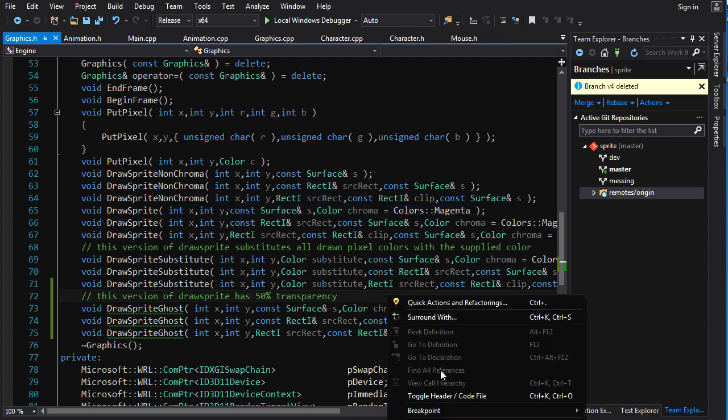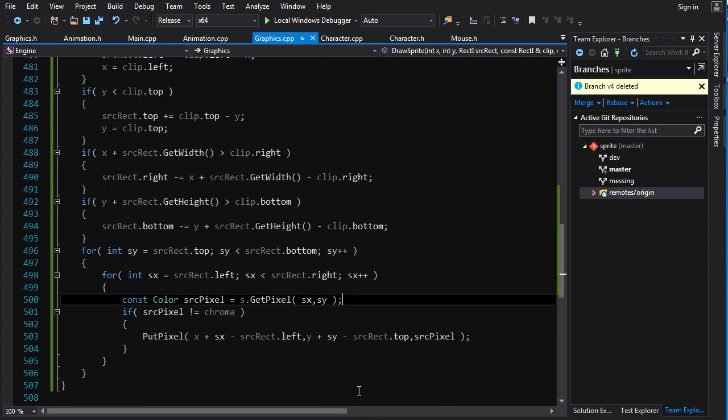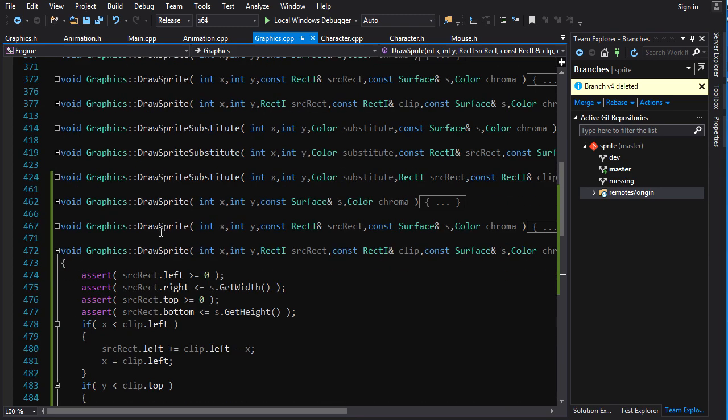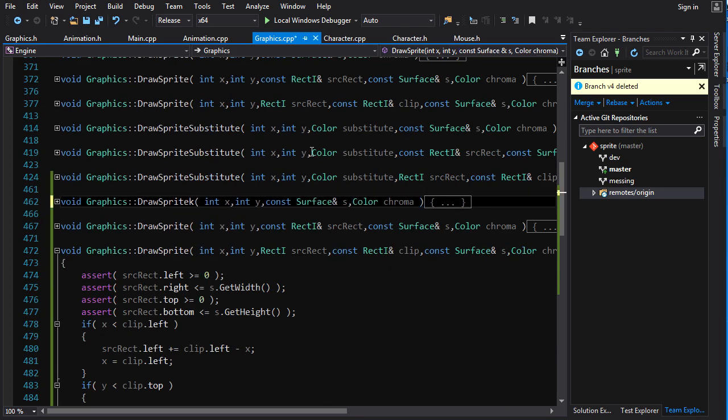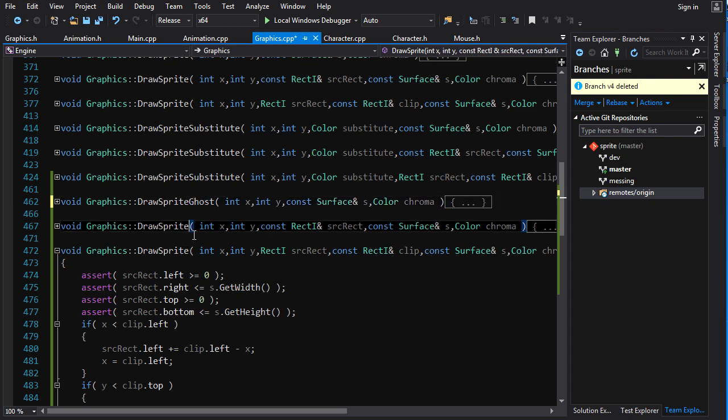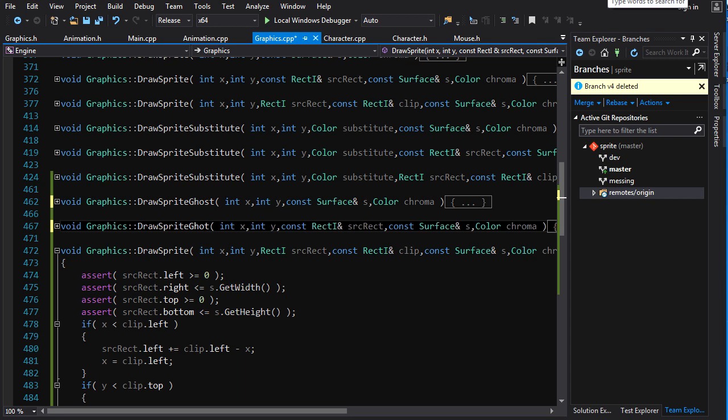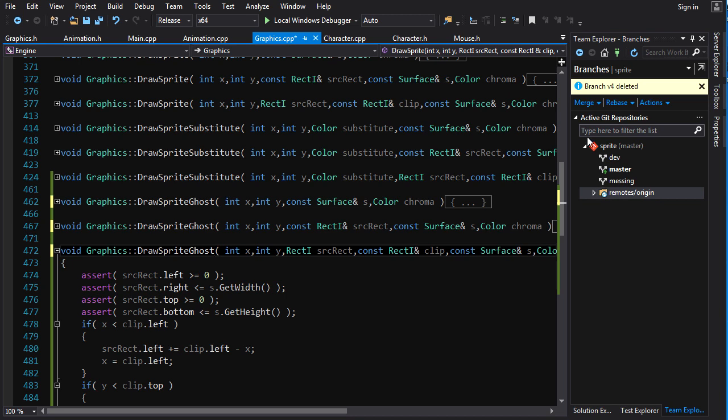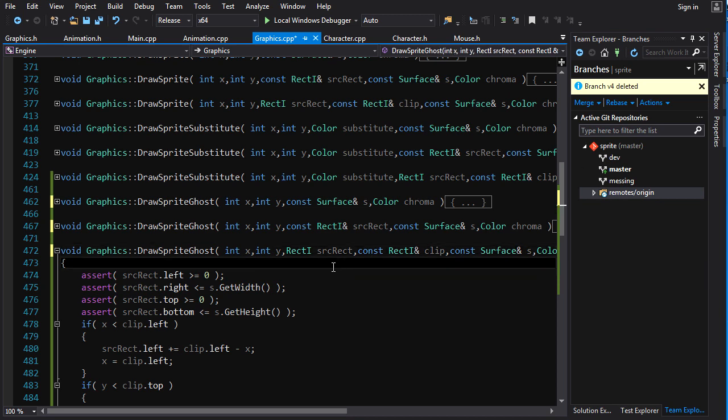We copy out a set for here. We also probably want to do drawSpriteGhost for all of these to make them obviously link up to the stuff in the header file. So we do that, ghost, and there we go.